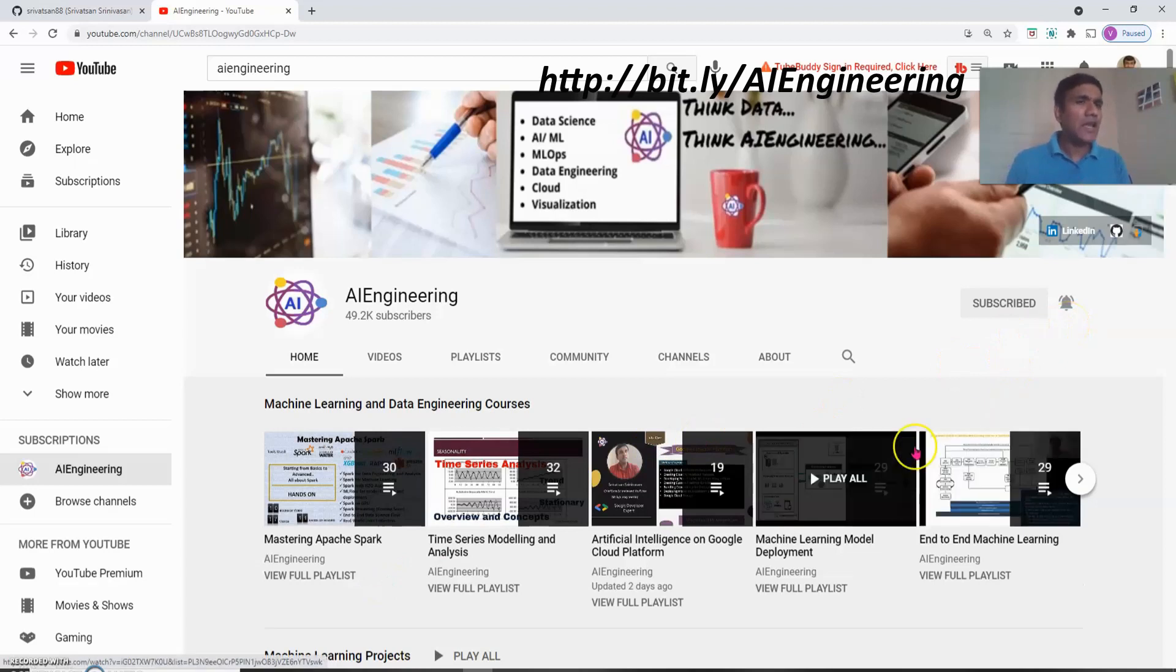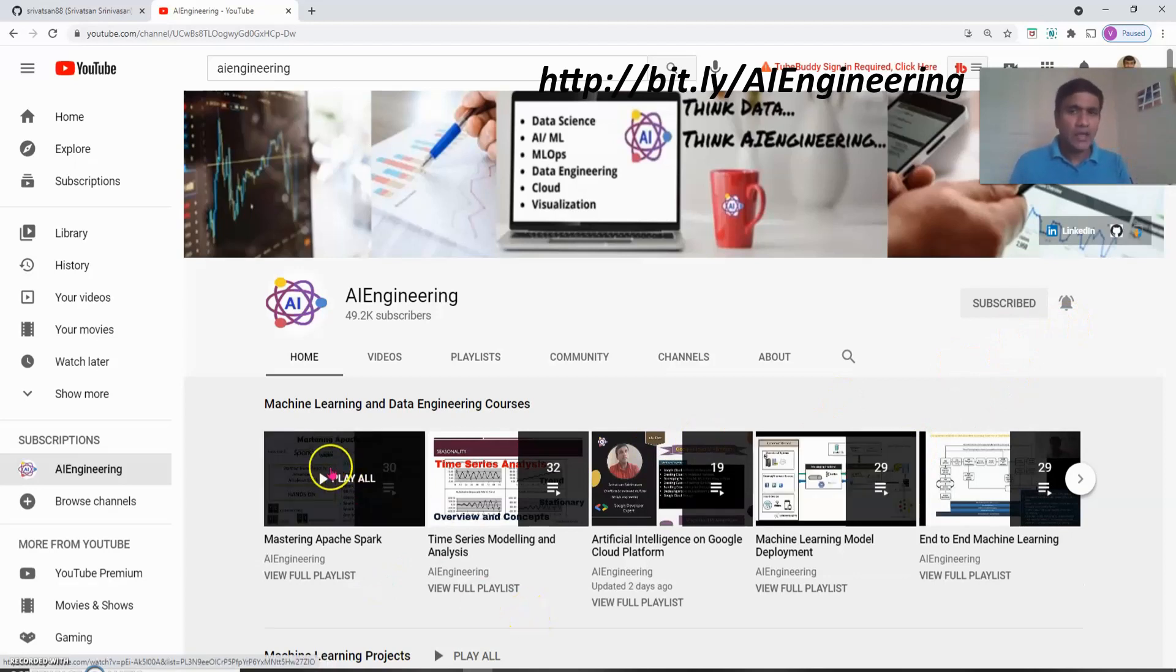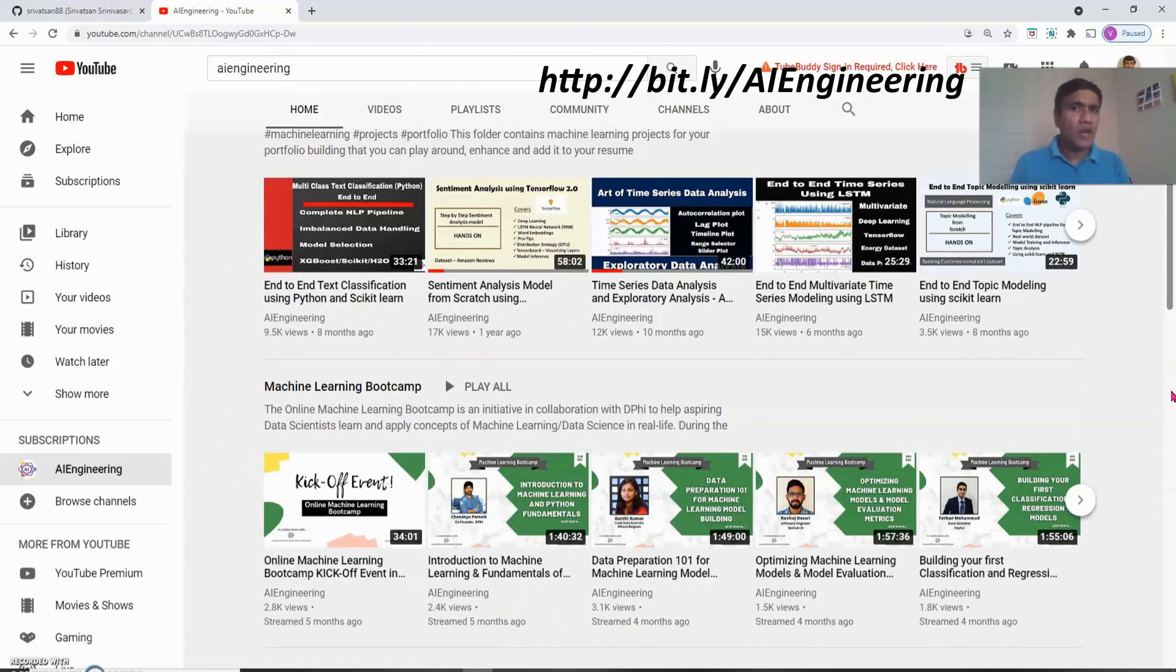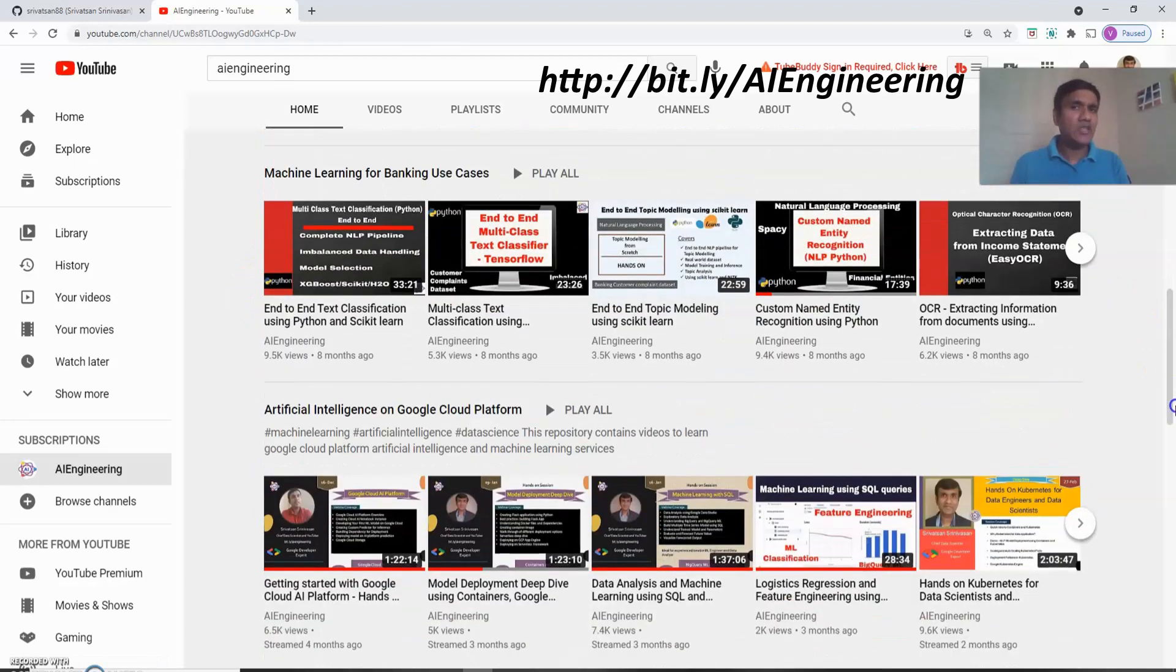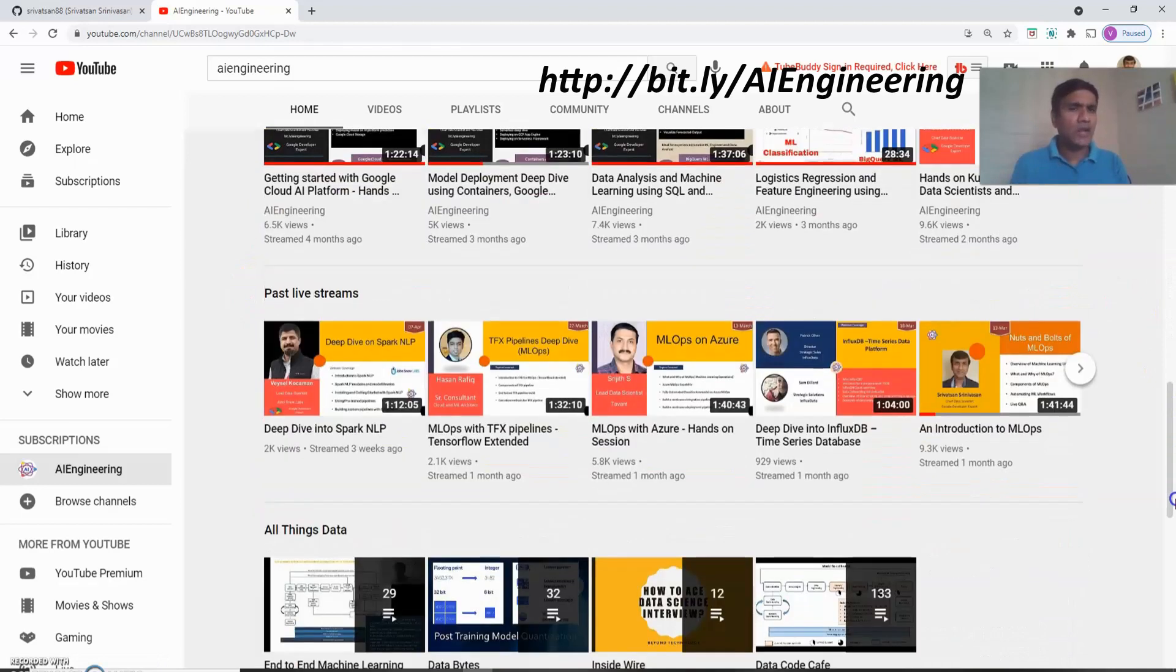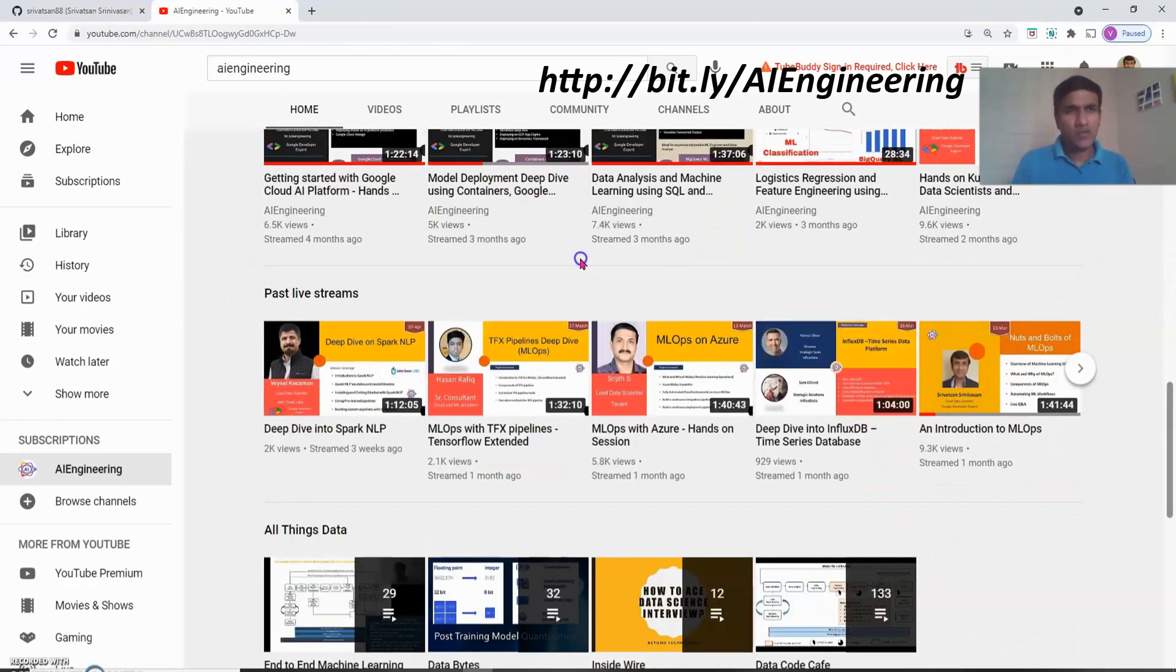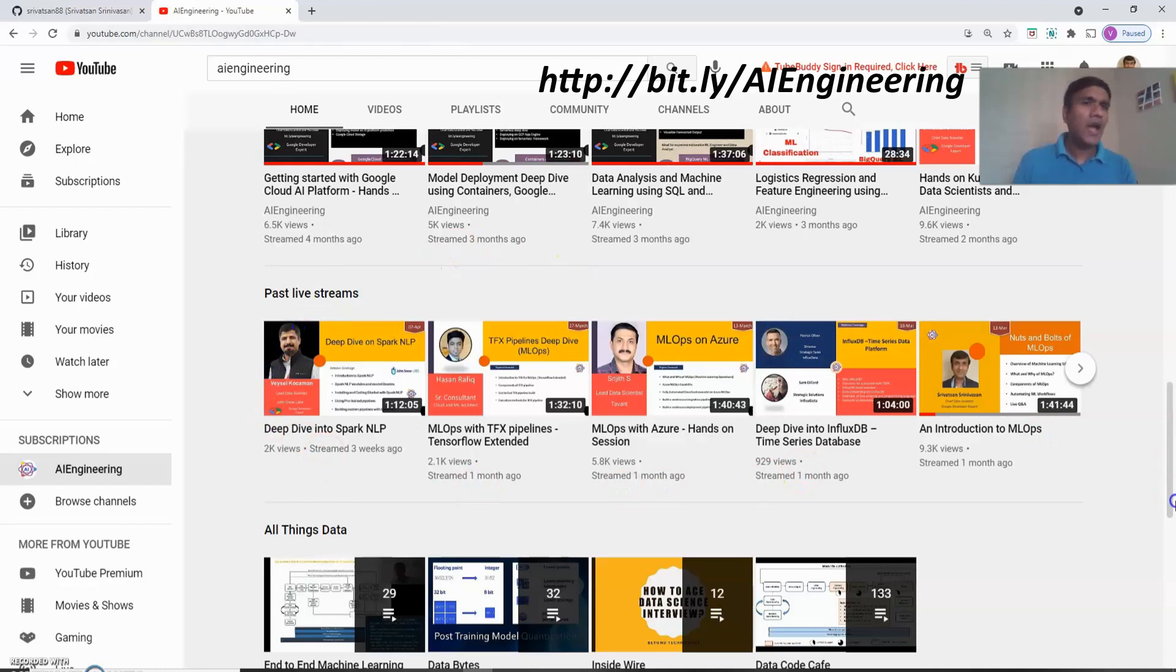The reason is I keep adding videos and courses so you'll get notifications. These are completely free. You can see the courses are in the first row. If you scroll down you will see my machine learning projects in the second row, then machine learning for banking use cases, artificial intelligence on Google platform. I also conduct a lot of live streams. I bring industry experts and I myself deliver a lot of live streams. You can see all the live streams here. If you subscribe you will also get notified when I conduct a live stream.